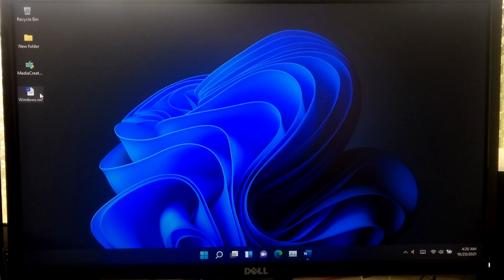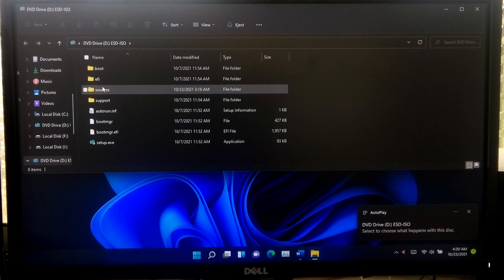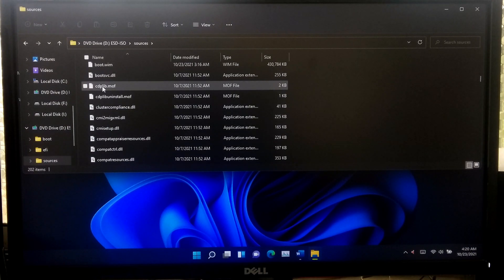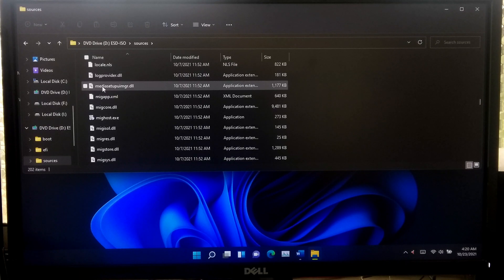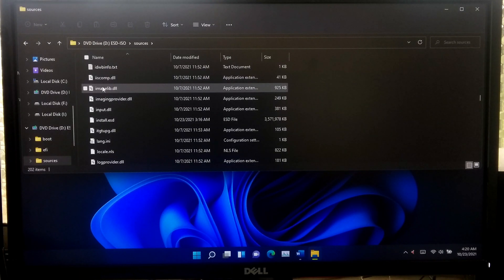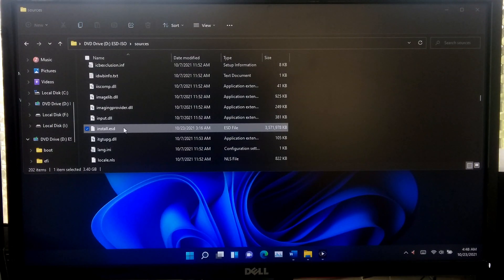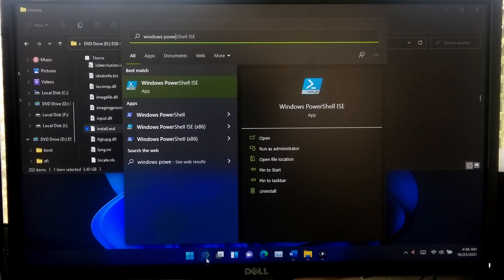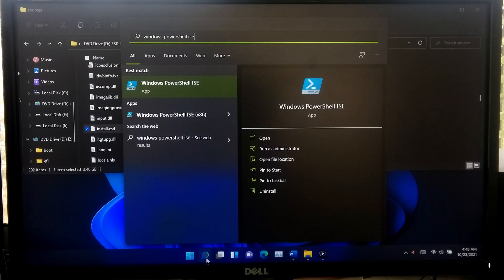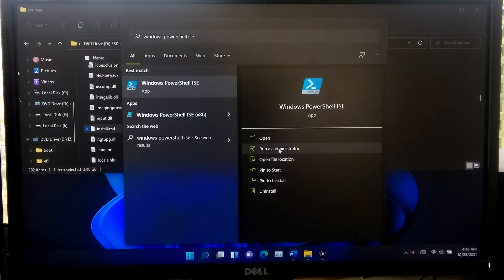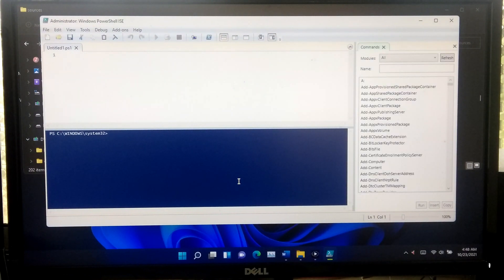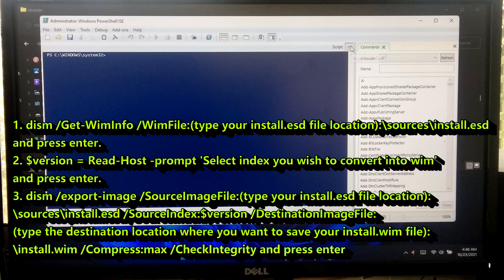At first, mount the Windows 11 Enterprise ISO file by right-clicking on it or by simply double-clicking on it. After that, open Windows PowerShell ISE as administrator. Now type all the script lines on the script panel.